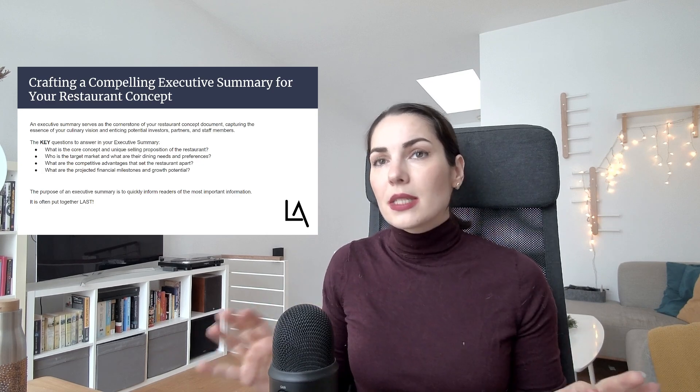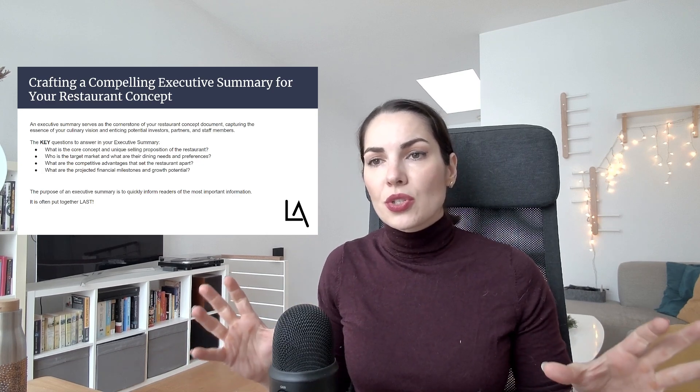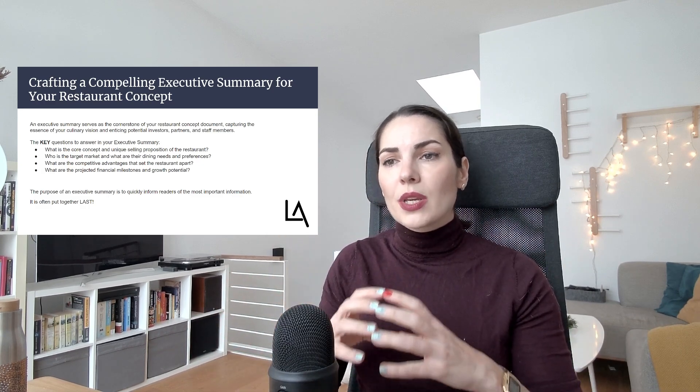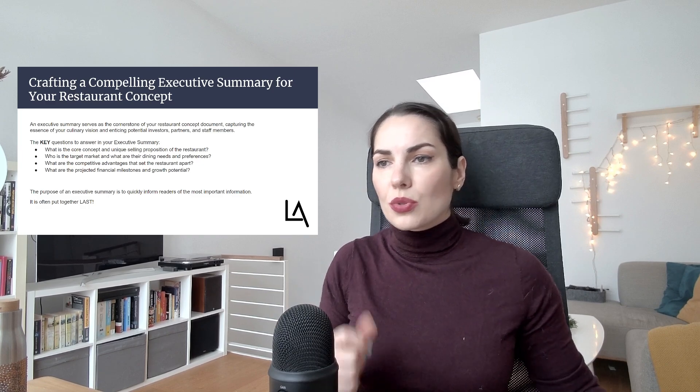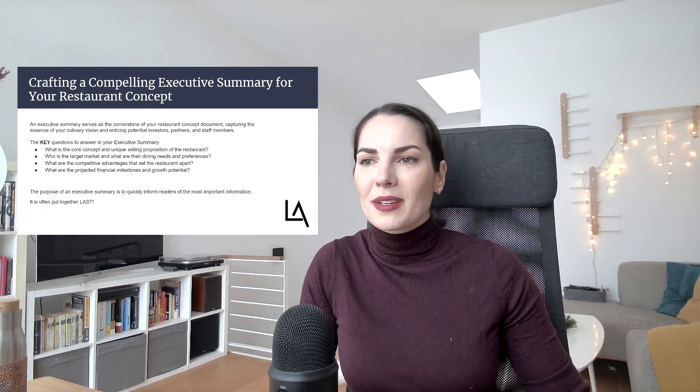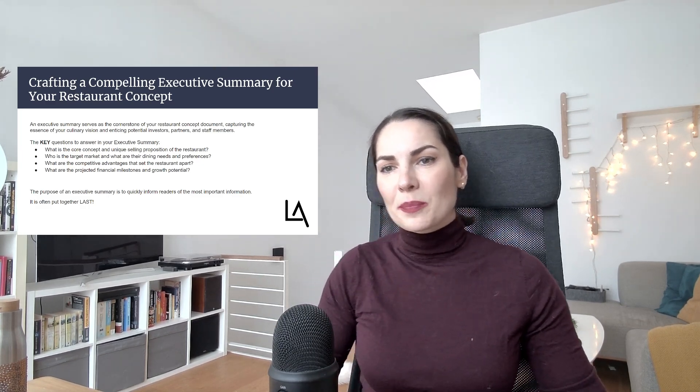It doesn't have to be in too much detail, because it is a summary. But it is an important point to include.